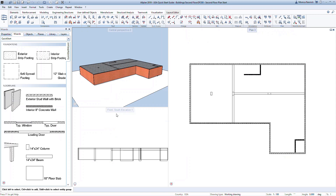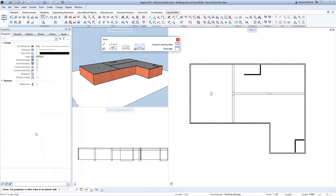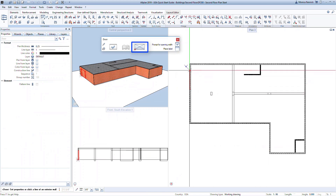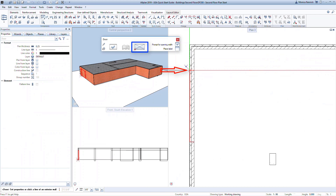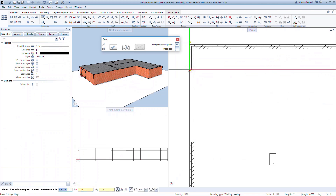AllPlan makes creating doors and windows easy. Start by selecting the Loading Door in the Quick Start Wizard by double-right-clicking on the command. The door properties have already been defined through the wizard. Notice the anchor icon in the dialog box — this defines the reference point where the door will be modeled. Right now it's at the lower left-hand corner. Keep the reference point at the corner and click on the model about where the door needs to go.